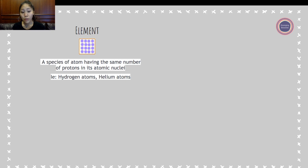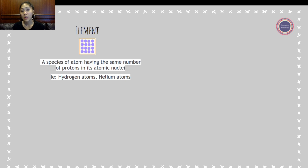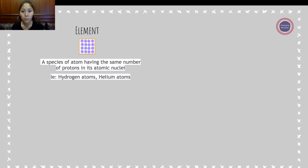If you've heard of another way of saying the periodic table, it's also called the periodic table of elements. So that's where the element piece is coming from.